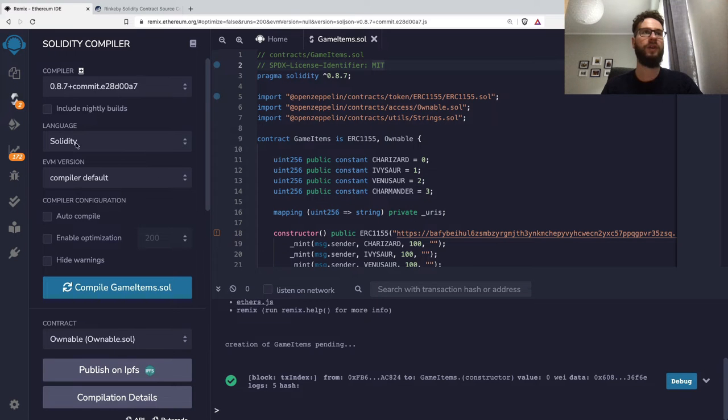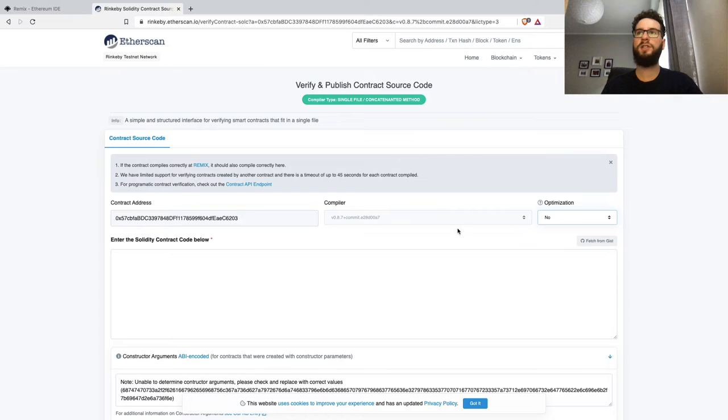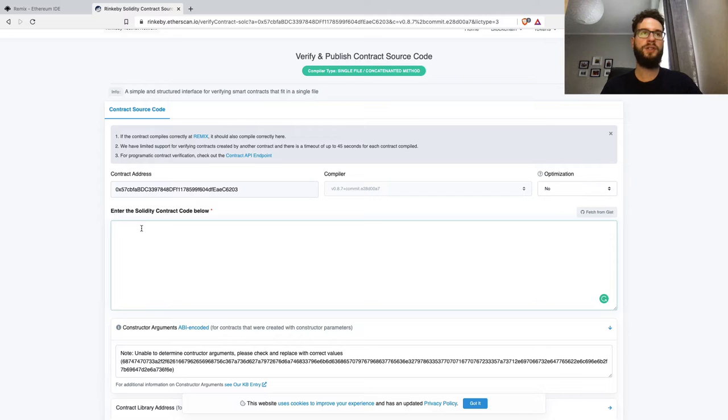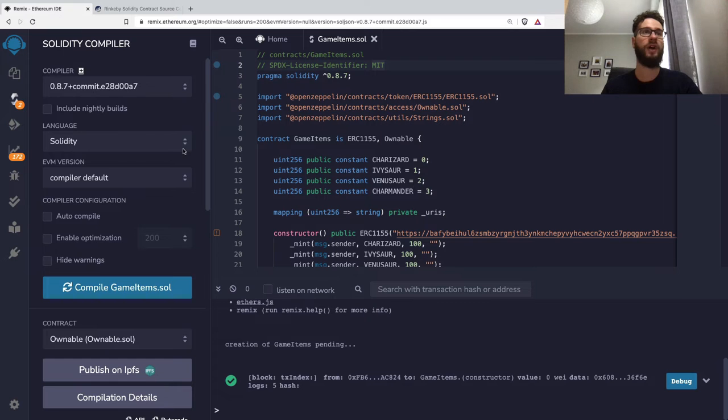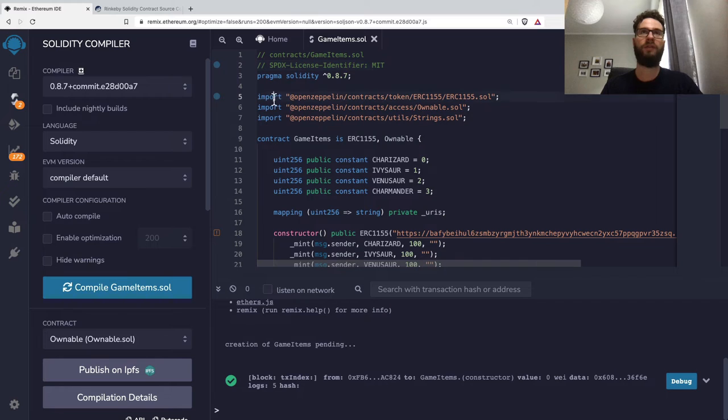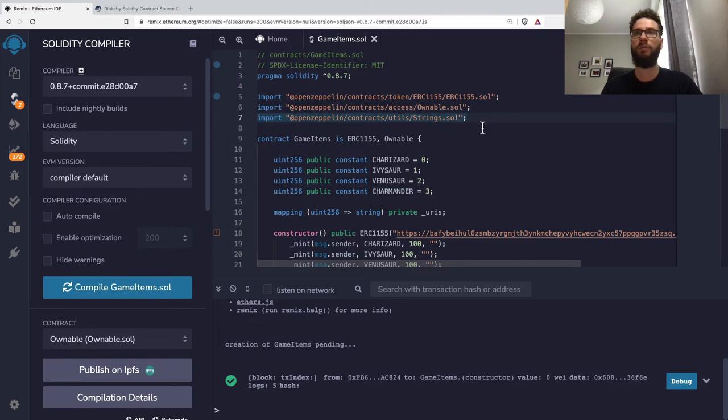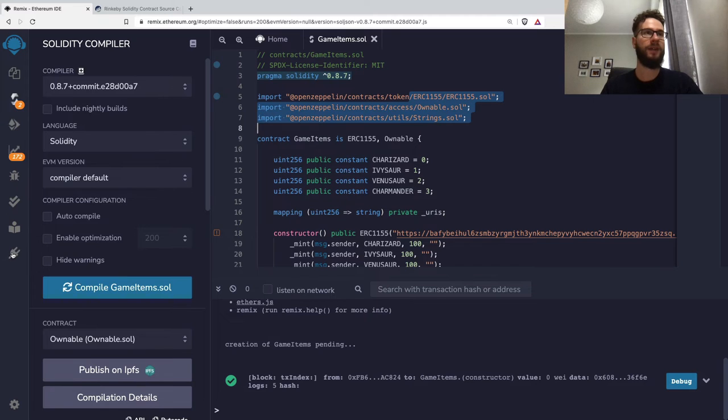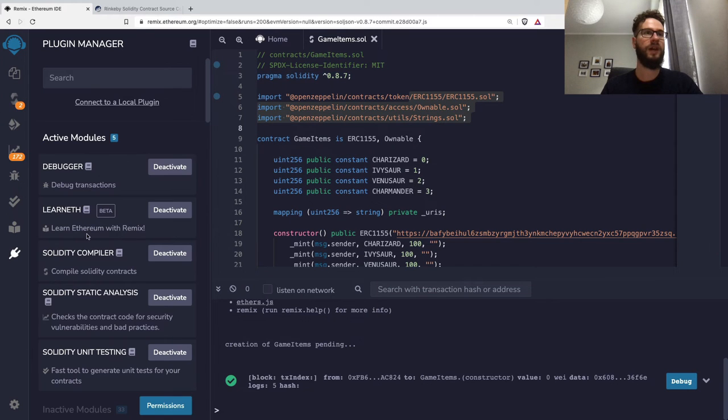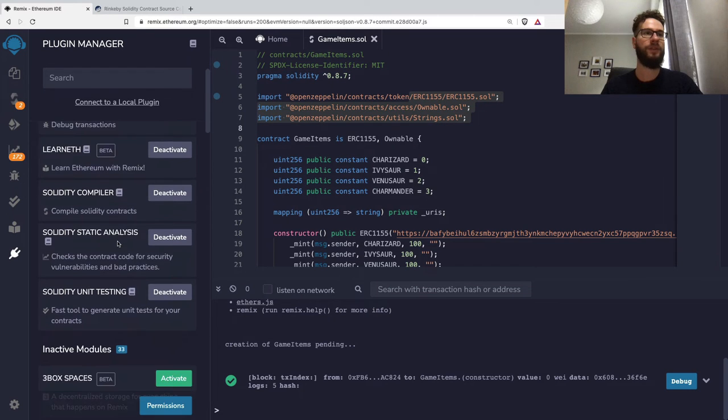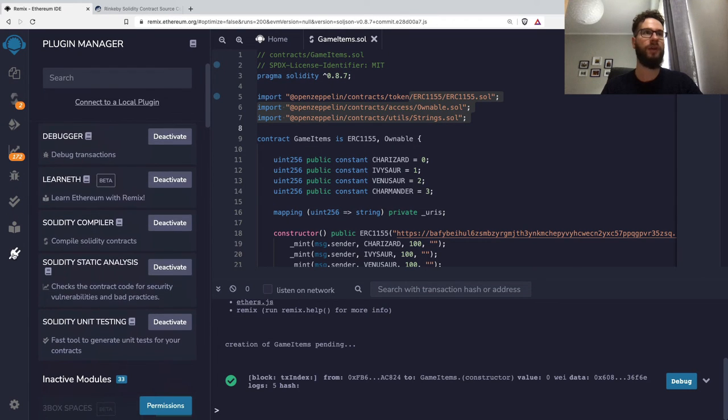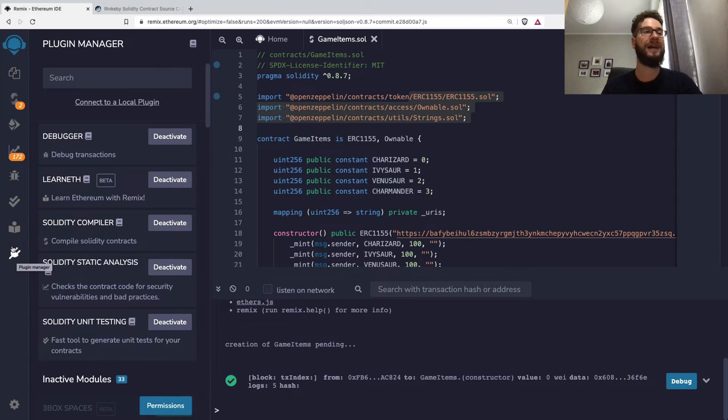However, if you don't have any optimizations like I did, you don't need to specify anything. Here's the tricky part—we have to insert the whole code of the Solidity smart contract. As I mentioned, we have three imports, and it's important to grab the code of these smart contracts as well. Remix IDE is really nice because we can install plugins.